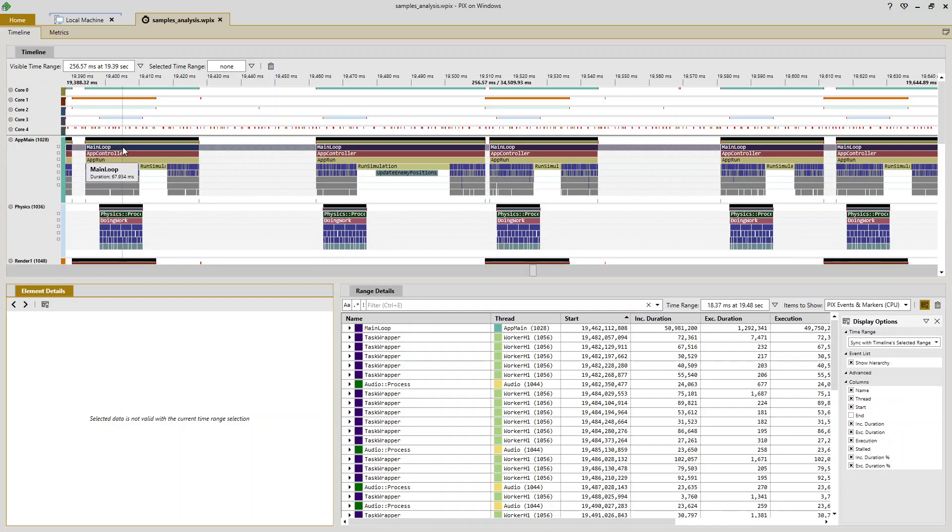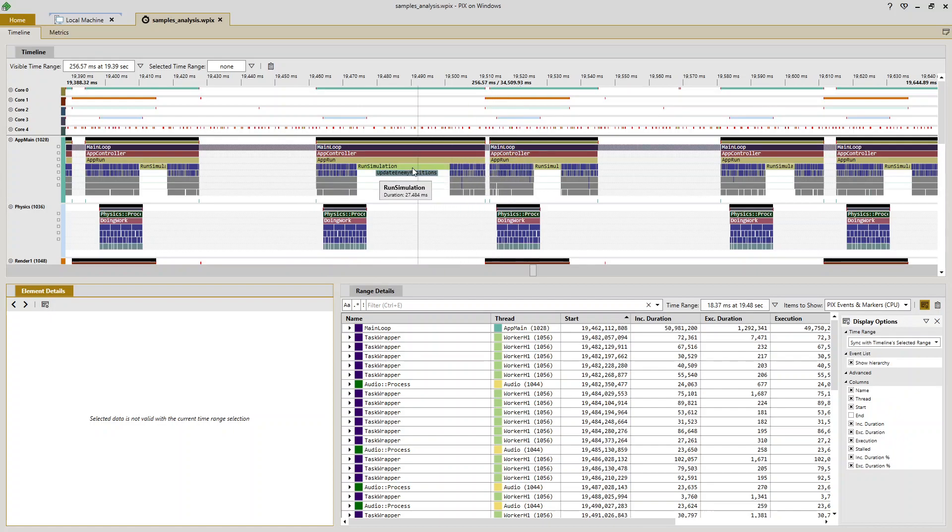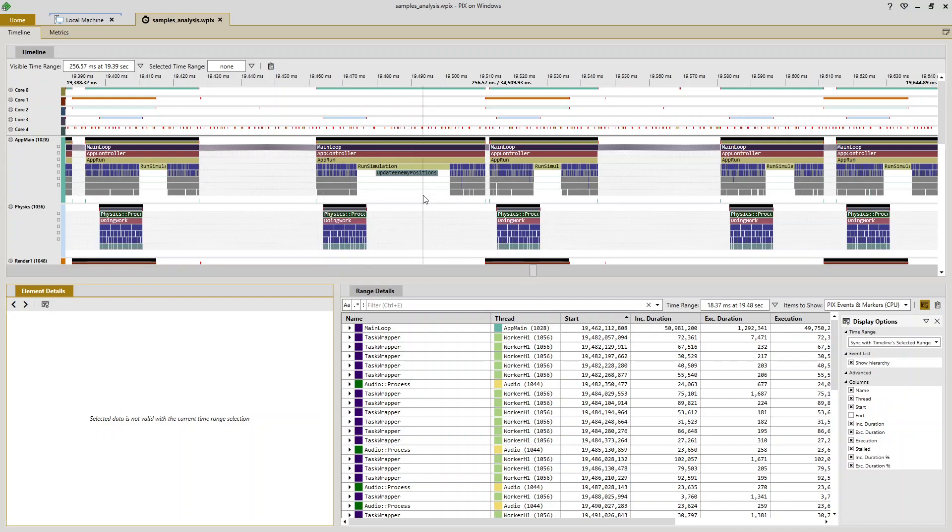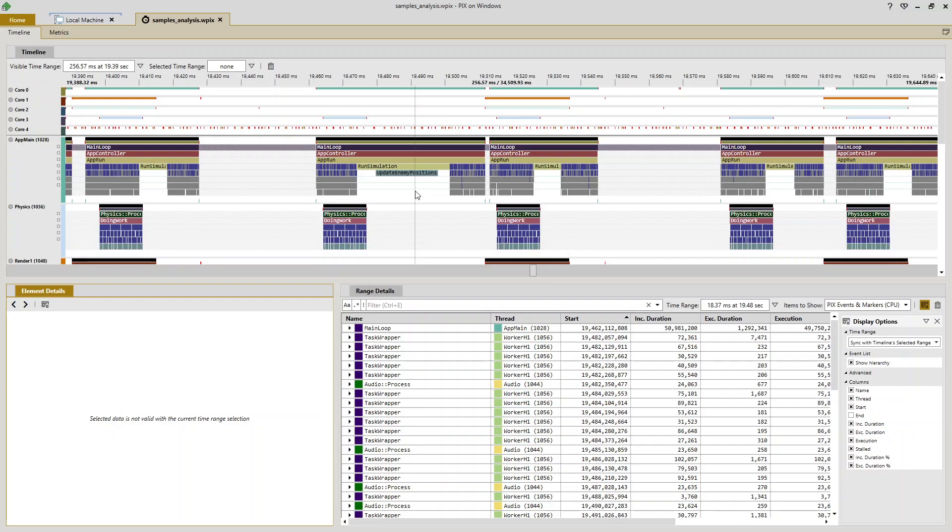As you can see, my frames of CPU time are defined by instances of this PIX event named main loop. And I want to draw your attention to this frame here. It looks different than the frames around it in a few different ways. So first of all, it appears to be longer in duration than the others, and presumably I have found this long frame by graphing the duration of my frame marker in the metrics view and then navigating to this point in the timeline.